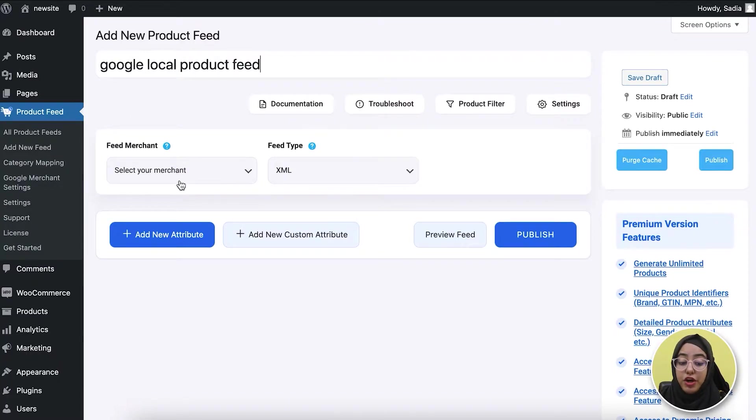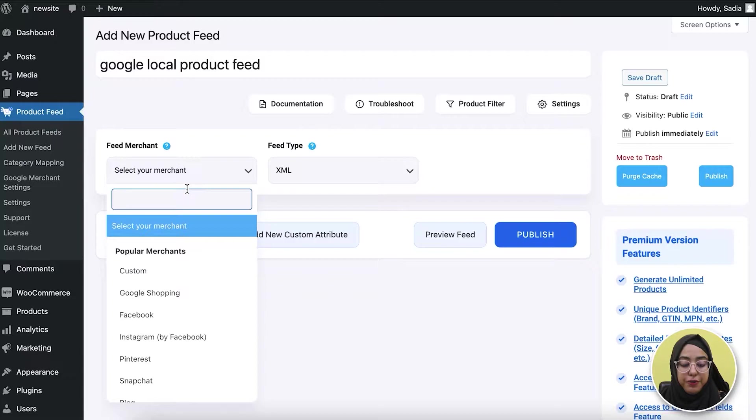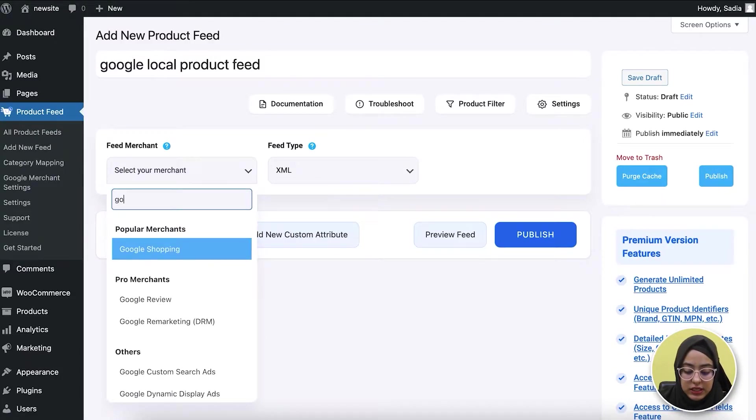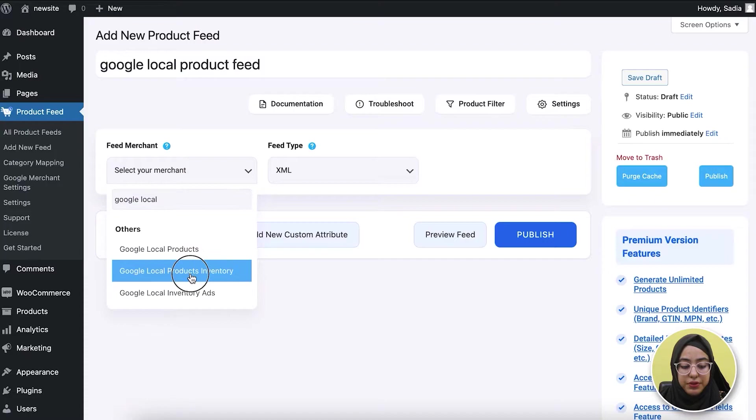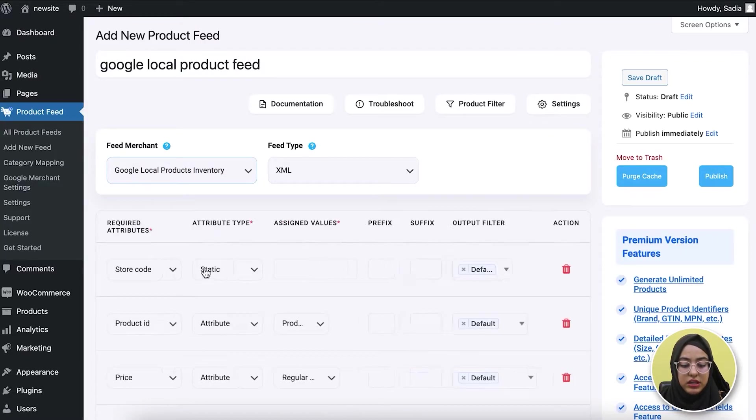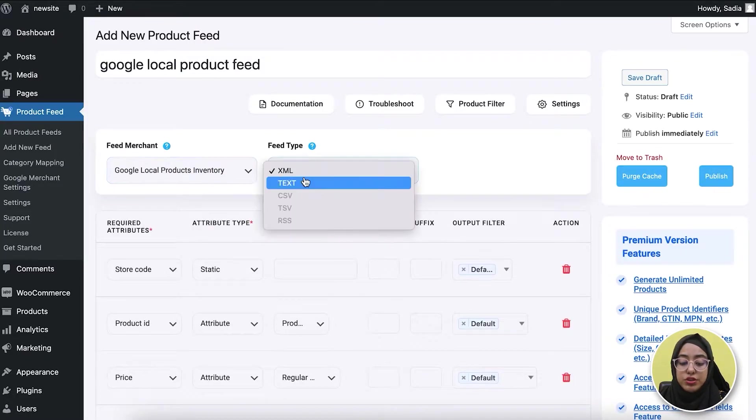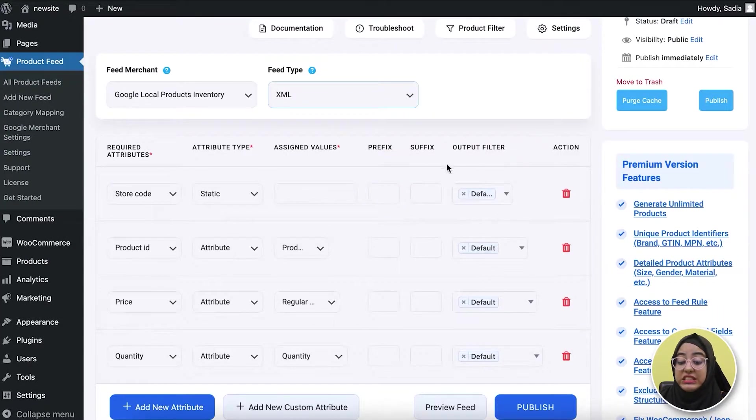From the dropdown, you need to select your preferred merchant. Here I'm selecting Google Local Products Inventory. This is the feed type option where you can select your preferable feed type from here.